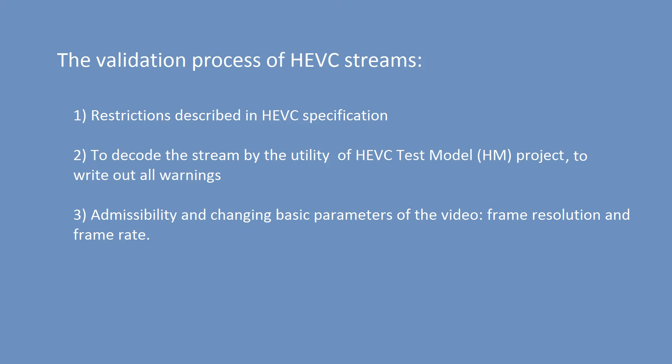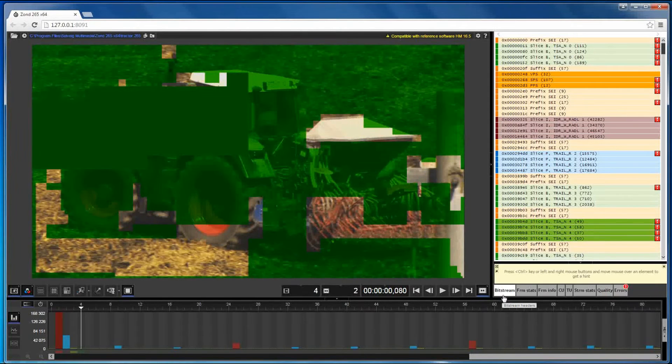The validation process of HEVC streams consists of three main sites of analyzing process depicted on this picture.